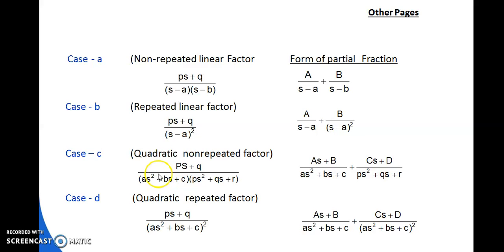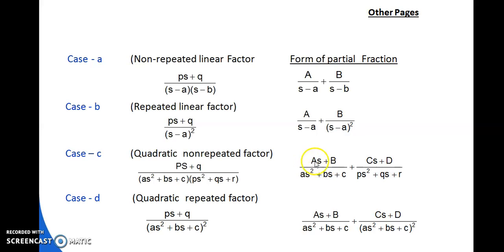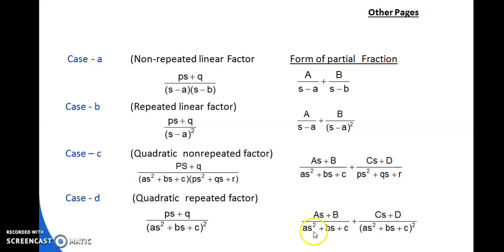For Case C — quadratic non-repeated factor — the numerator for each quadratic factor takes two constants: (AS+B)/(As²+Bs+C) + (CS+D)/(Ps²+Qs+R). For Case D — quadratic repeated — we write (AS+B)/(As²+Bs+C) + (CS+D)/(As²+Bs+C)². These are the procedures to write partial fractions when the fraction is proper.